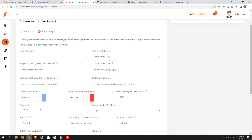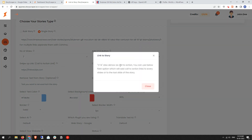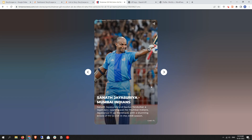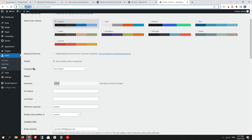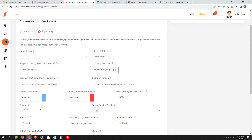Another option is the Add CTA Button. CTA stands for Call to Action. If you want to show your CTA button on all slides, you can select 'All Slides.' If you want to show it only on the last slide, select 'Last Slide,' which is recommended by Google. Next is the swipe-up link — the call to action link — so copy and paste your website URL here.